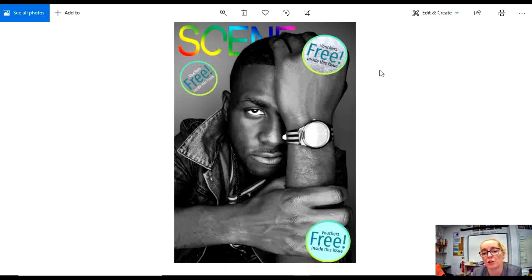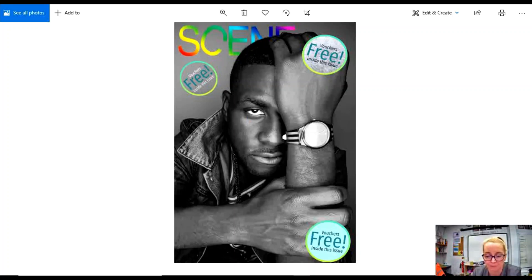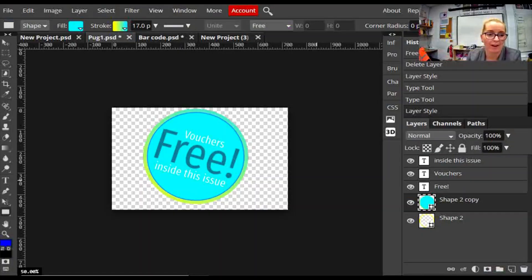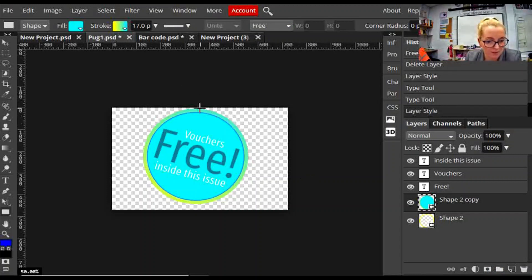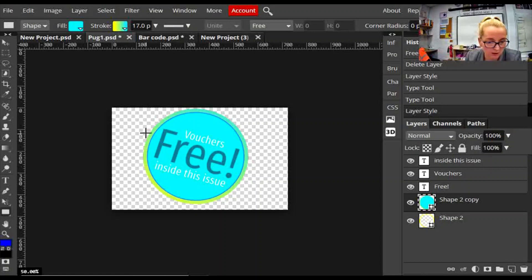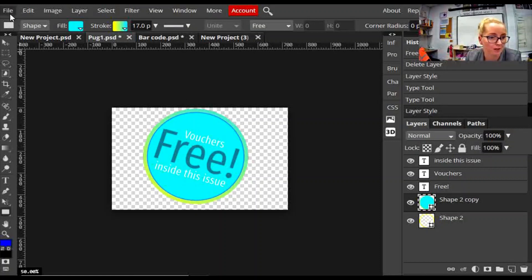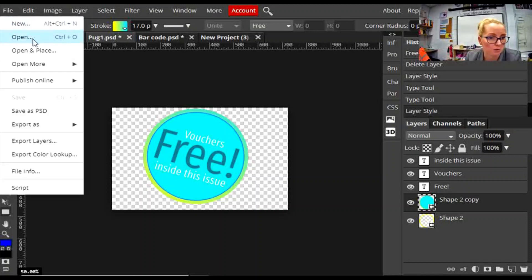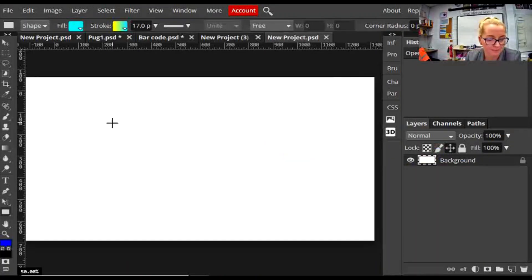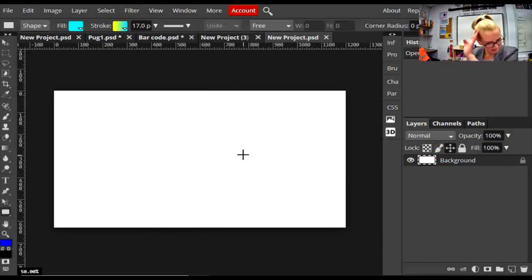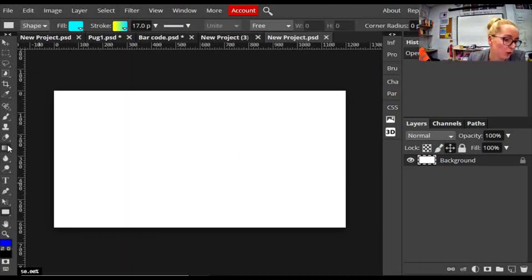Here I am in Photopea and I'm going to show you how to make a puff or a pug. I've created one here using a circle with a gradient stroke around the edge and some text in it. File, new, create, and here I have a simple canvas that I'm going to work on.